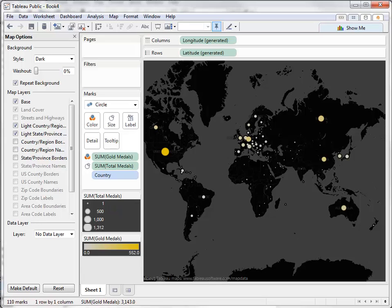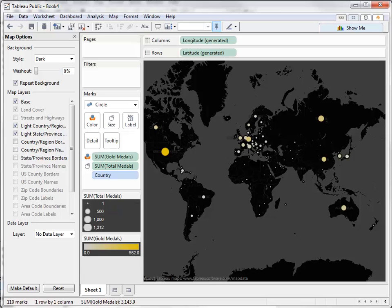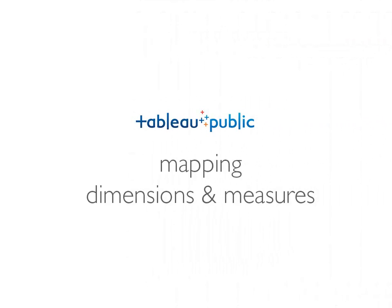I think our map looks pretty good now. That's the end of this video on Maps in Tableau. Thanks for watching. We'll see you next time.